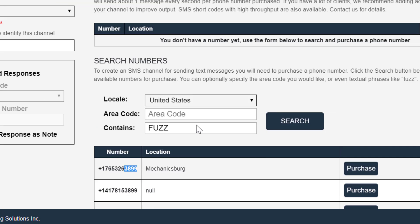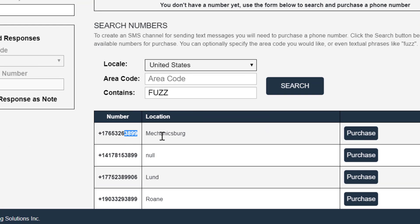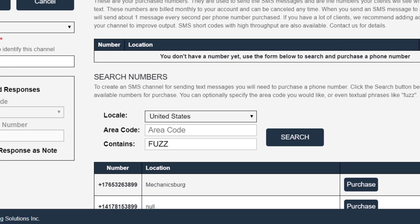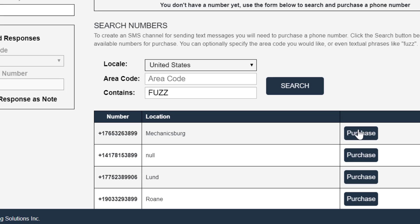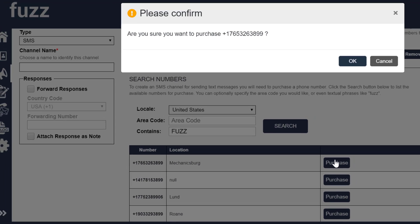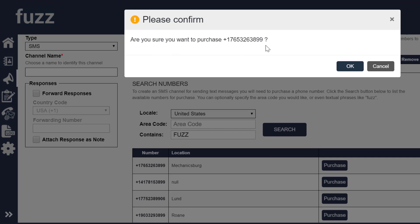And I can pick one of these numbers and I can purchase it. So here's a number in Mechanicsburg, Florida. And I'm going to click purchase this number.